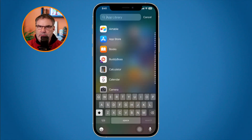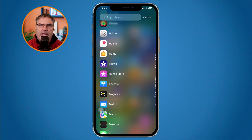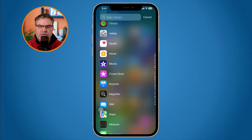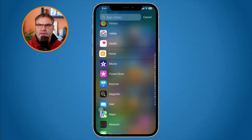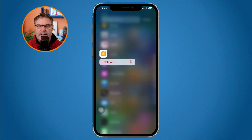Then I can swipe down and see my list of apps. Once again, you want to make sure that you tap and hold on the icon itself. If I tap outside of the icon, I cannot delete it — I can only drag it to a home screen, just like the iPad. What I need to do is tap and hold on the icon, and then I'm able to delete that app.